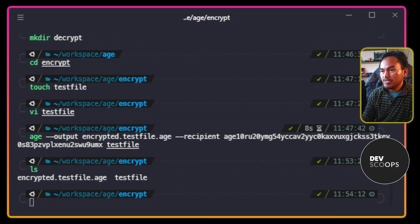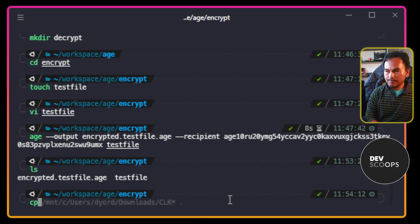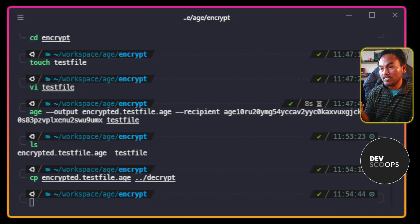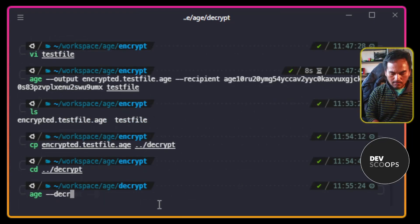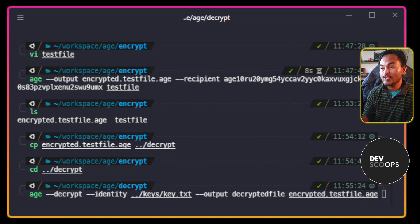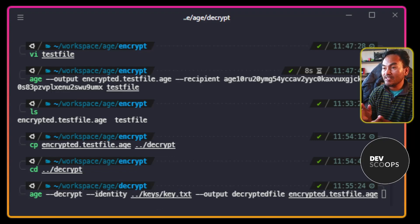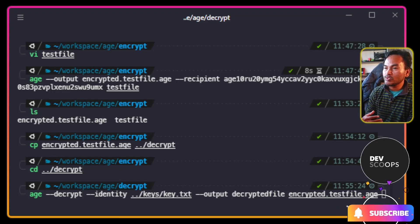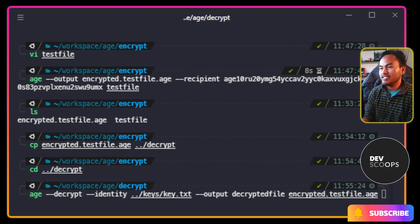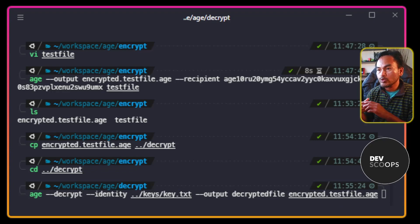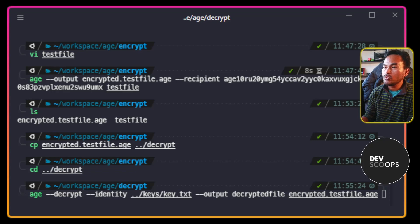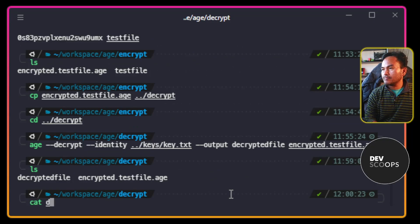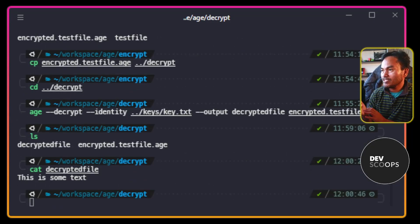Let me copy this encrypted file over to my decrypt directory. And then I'm going to navigate to my decrypt directory and try to decrypt the file. On this command, I am telling the AGE tool to decrypt a file using the --decrypt parameter switch. I then pass an identity parameter using the first AGE private key that I generated earlier, and also provide the output file that will be generated. And lastly, the encrypted file to be decrypted. That looks correct, so the decryption worked.